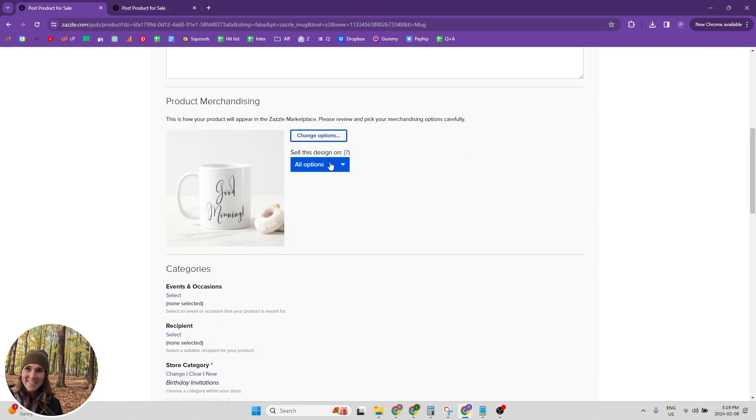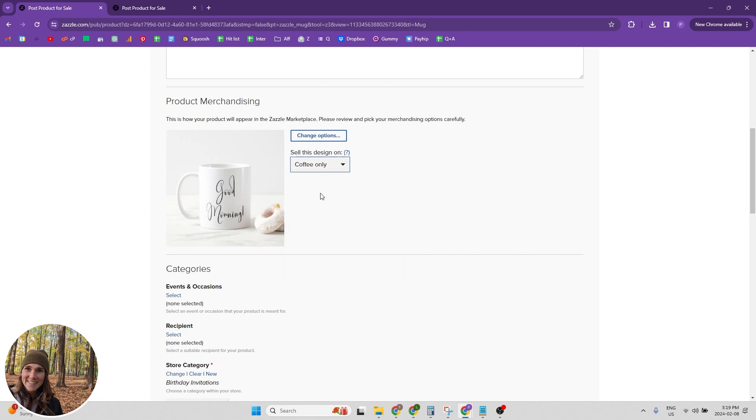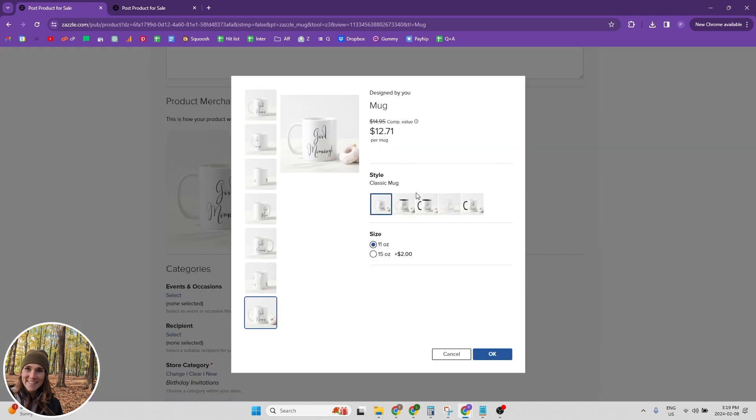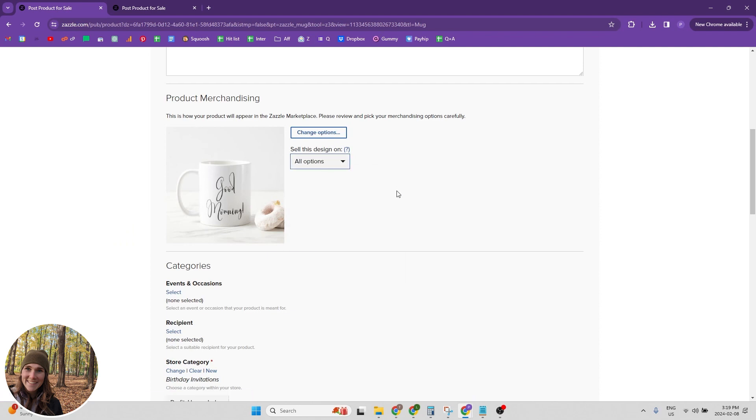If you do select to sell this design on and then coffee only, they won't be able to change. Like they can change which style they want on the product listing page, but that takes away that option for them to be able to choose which style if they want it on a different style bag.